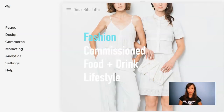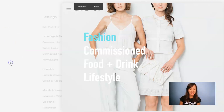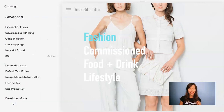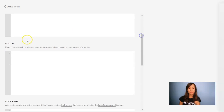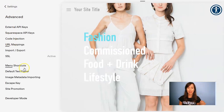I'm in the Squarespace website editor and I already have my code, so now let's go to Settings. Scroll all the way down to Advanced, and in Code Injection go all the way to Footer. Here's where you have to paste the code. I'm going to paste it and click on Save.